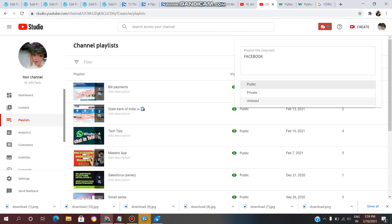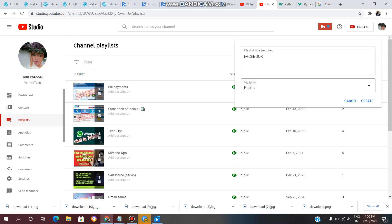Private means only you can see it. Unlisted means it is one of your lists but not publicly searchable. Now select your preferred visibility and click on the Create option.